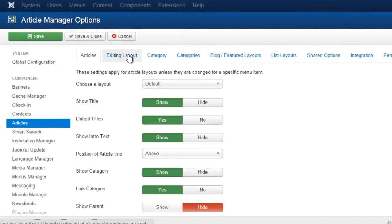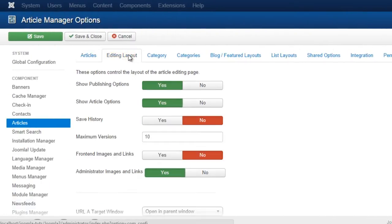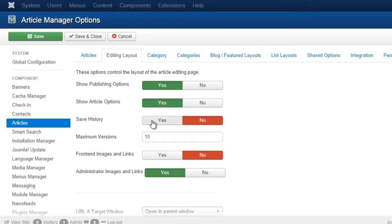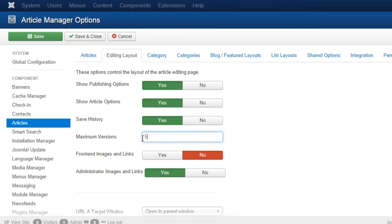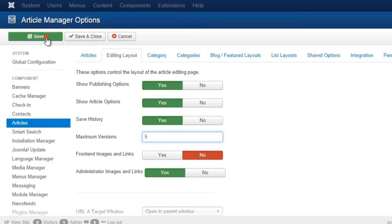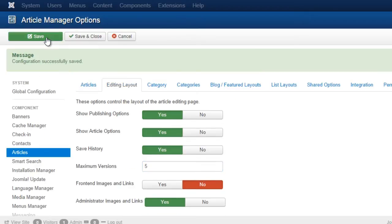Open the Editing Layout tab and enable the Save History option. Then decide on the number of versions that you want to keep. Save the settings and go back to the Article Manager panel.